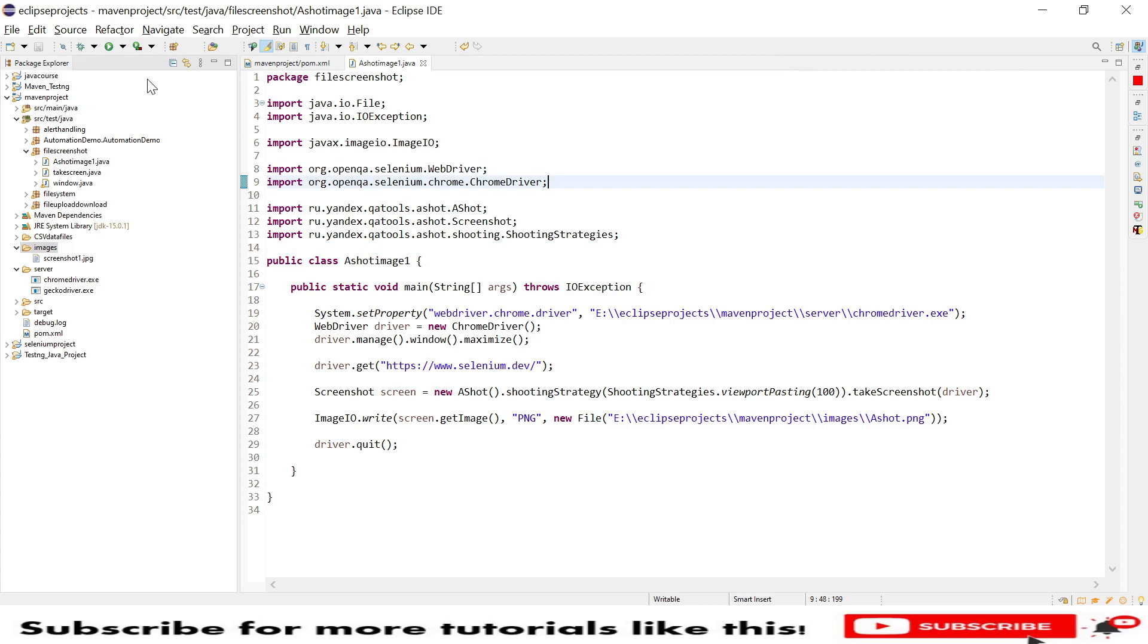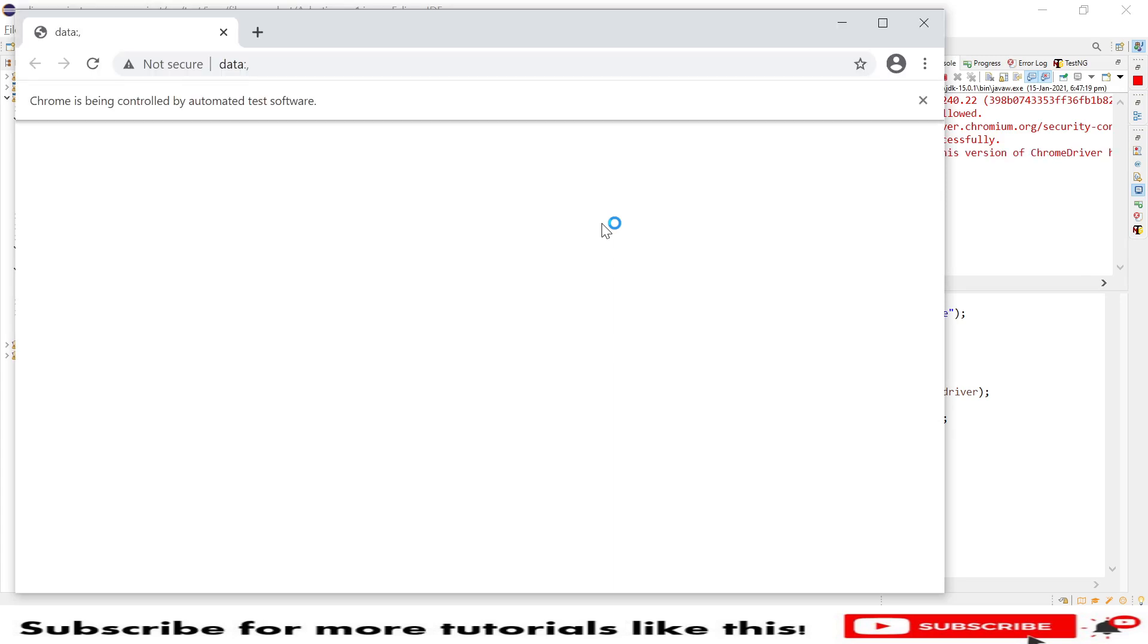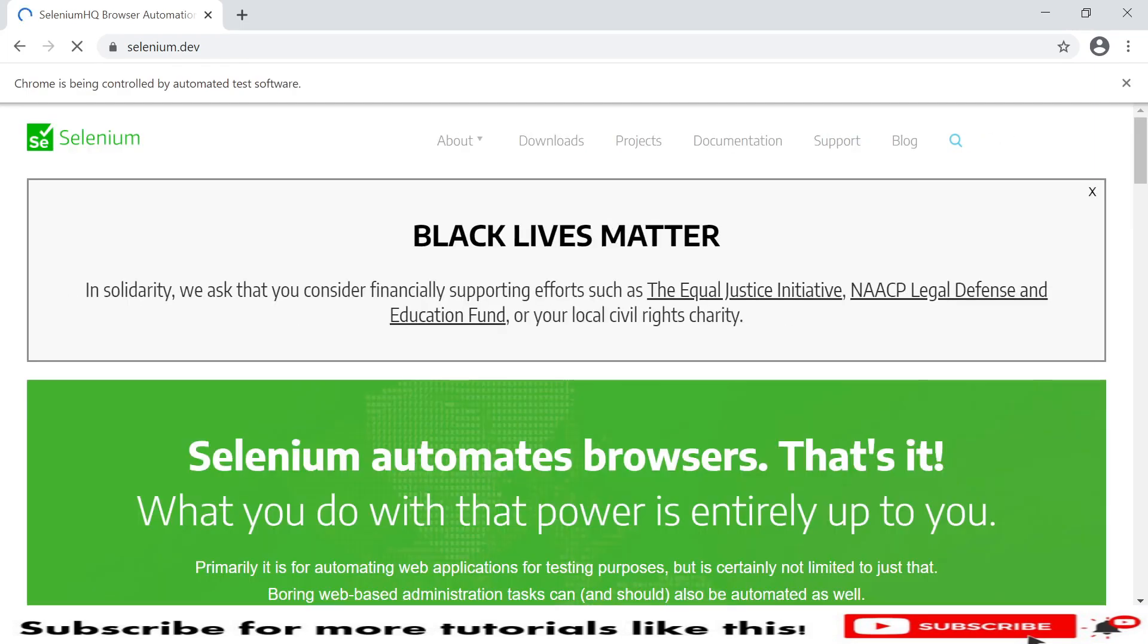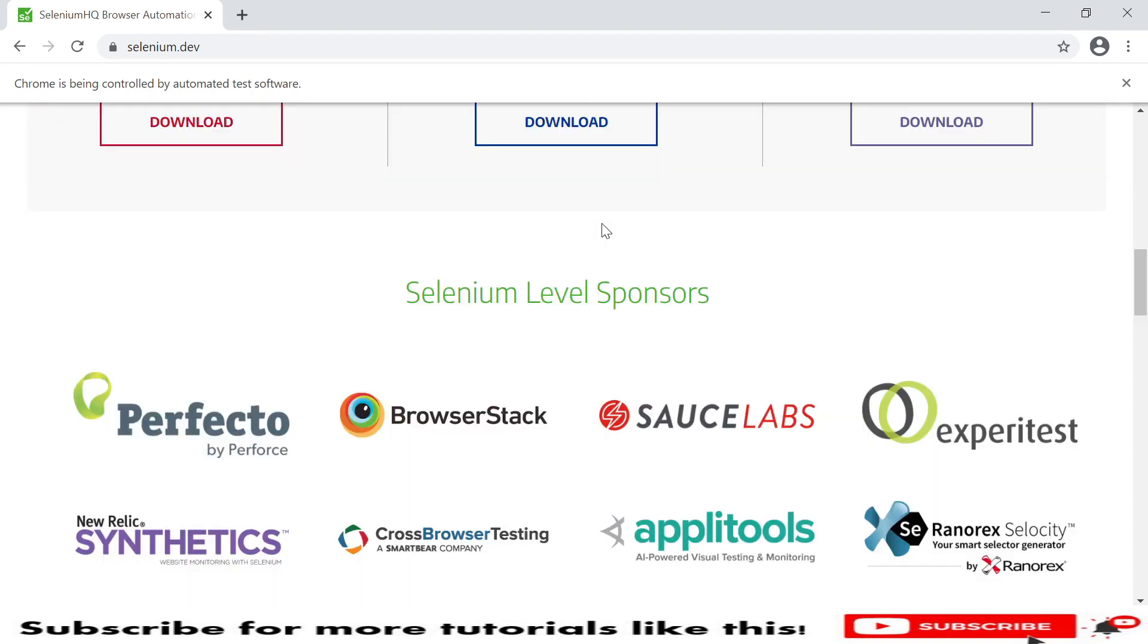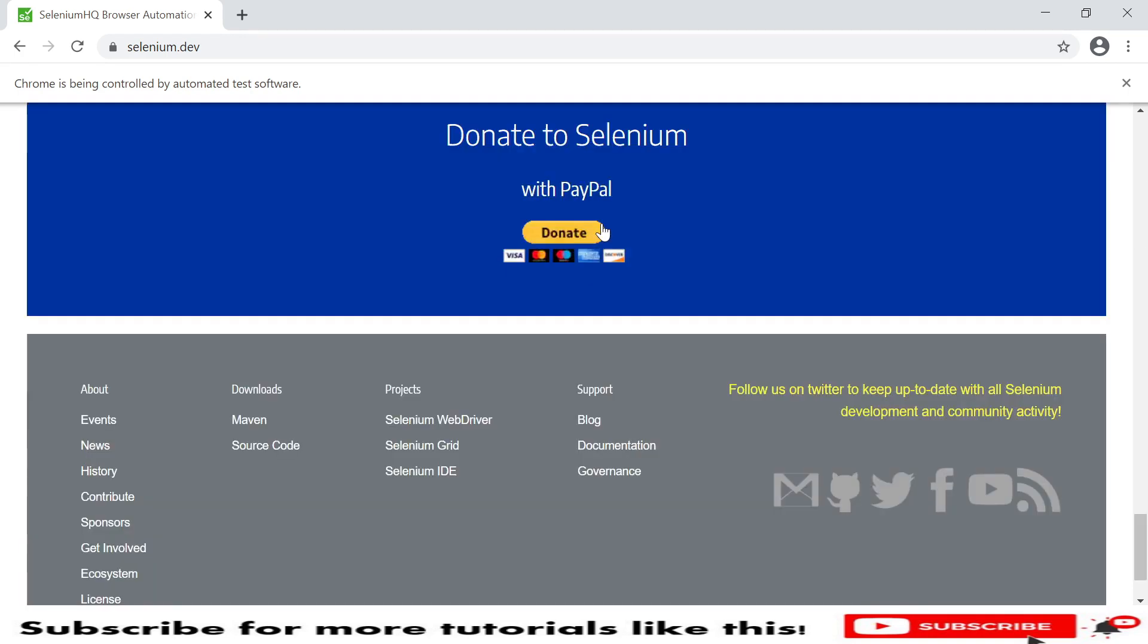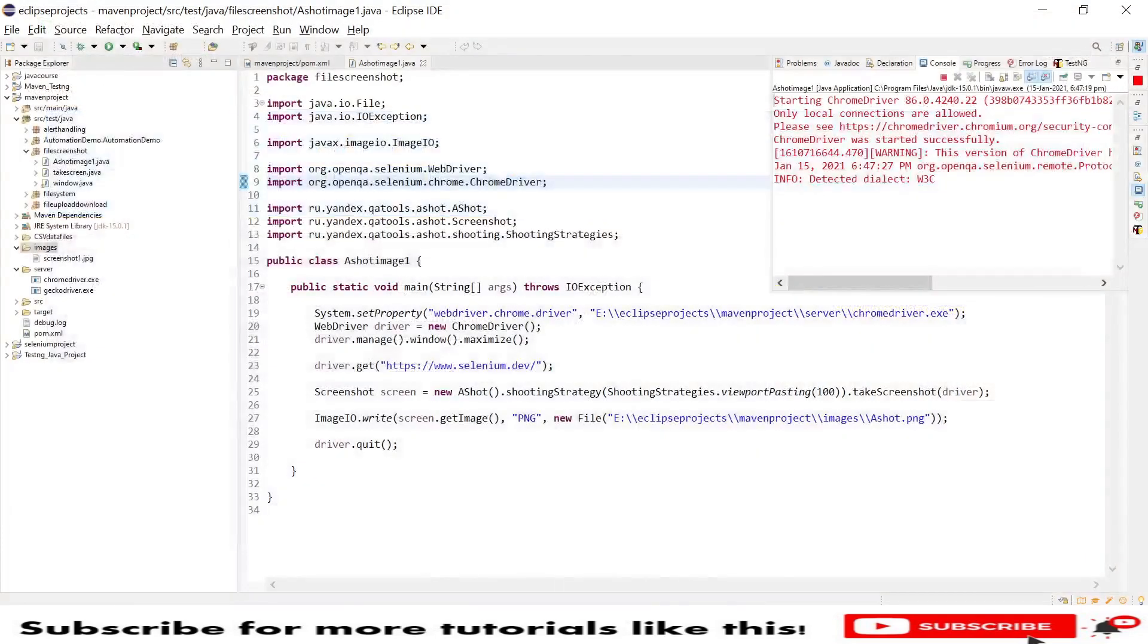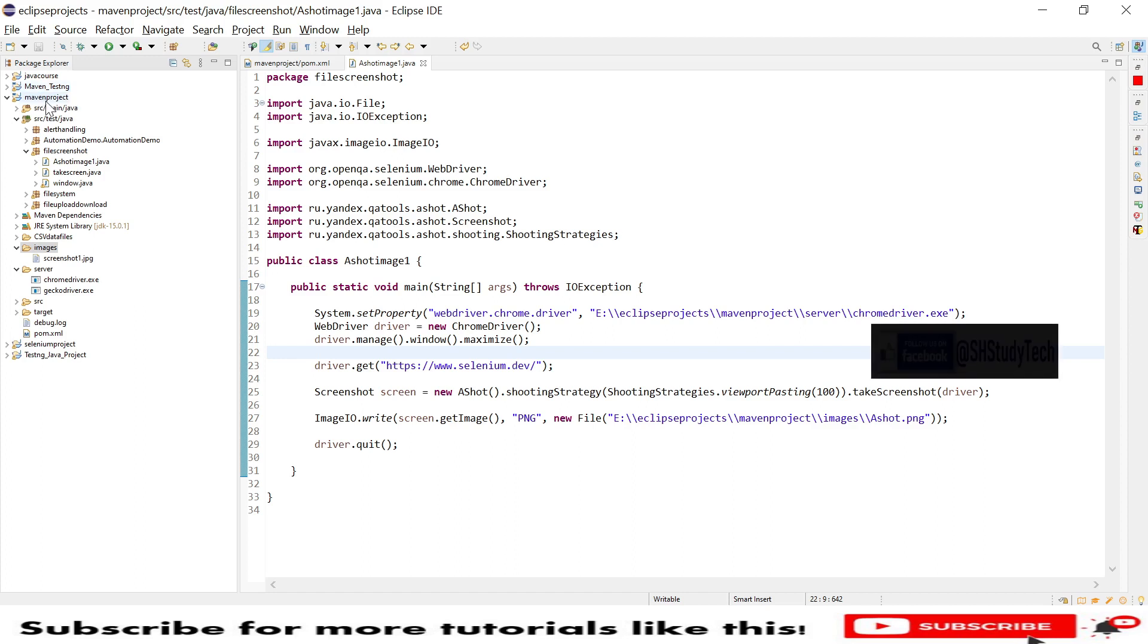Let's quickly run again one more time. It has launched the browser and maximized, it is launching the website and it will scroll to the bottom. Now it has successfully taken the screenshot.